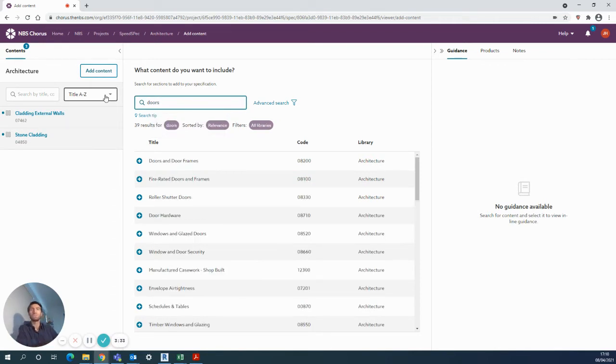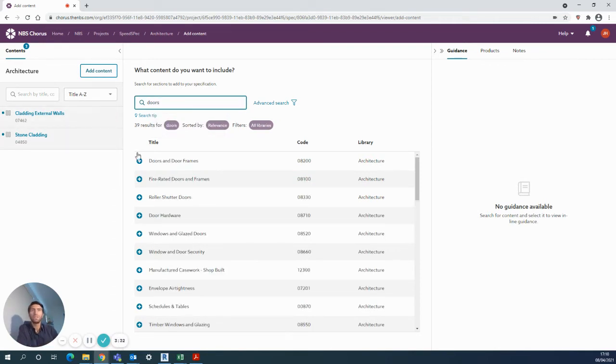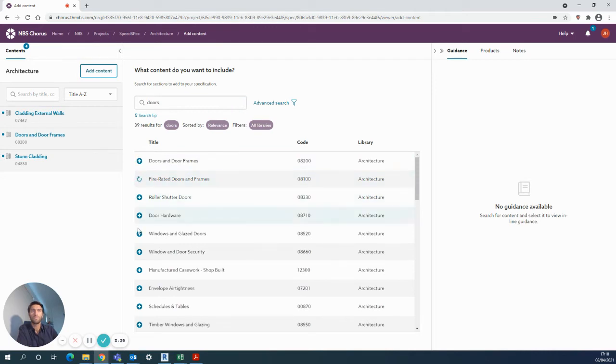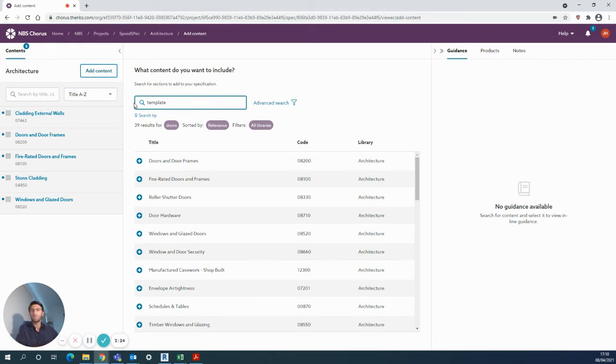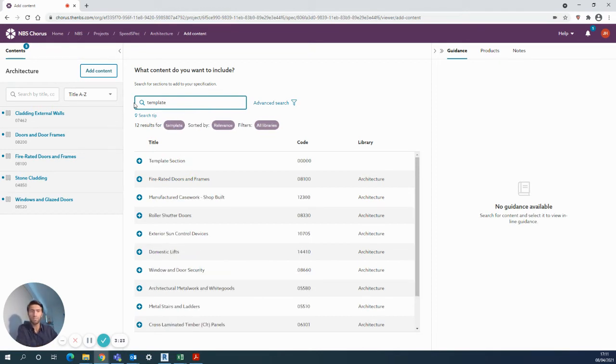Searching separately, perhaps doors—I can add in a few of these as well. There's additionally a good option to add in a template clause, which is a completely blank one available for you to use.